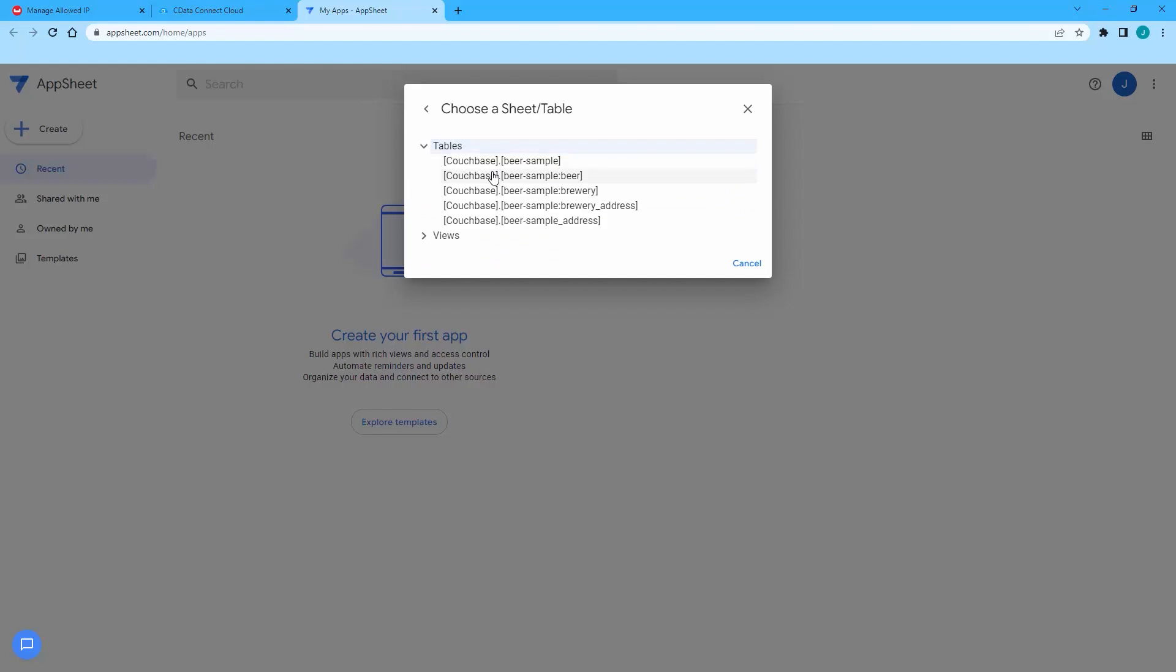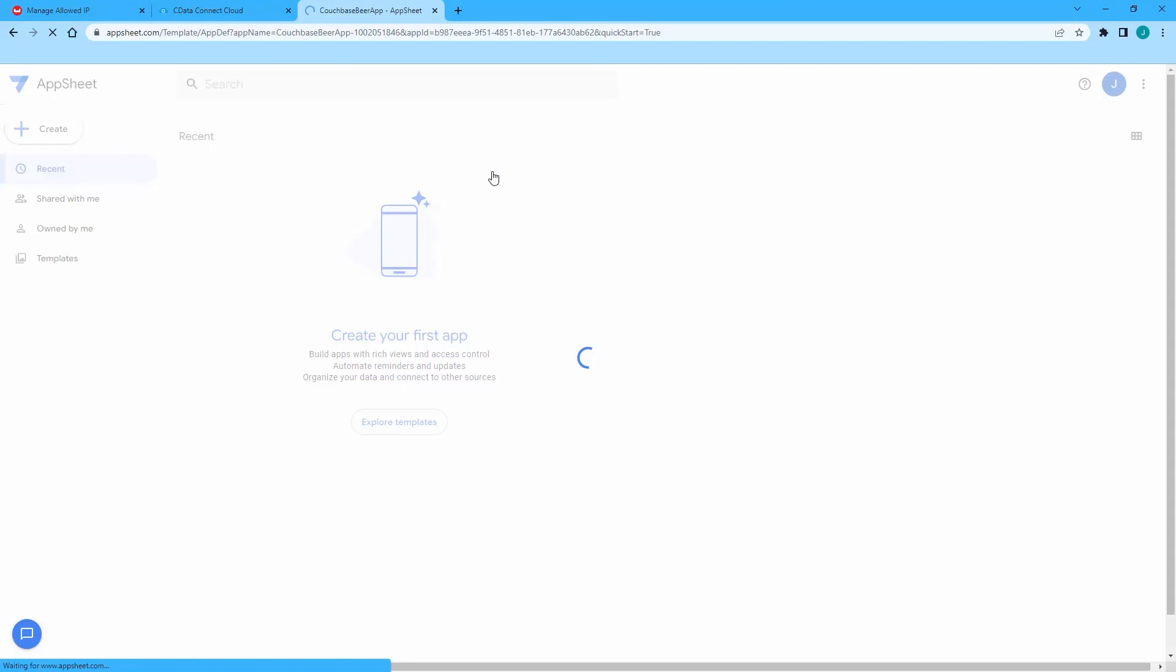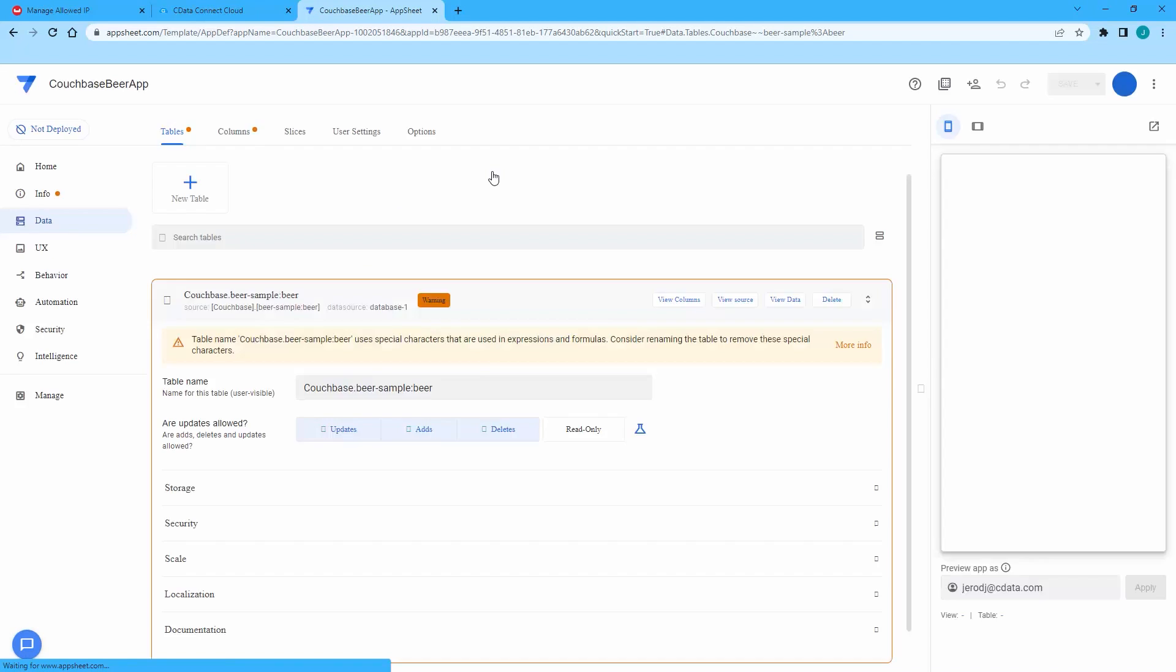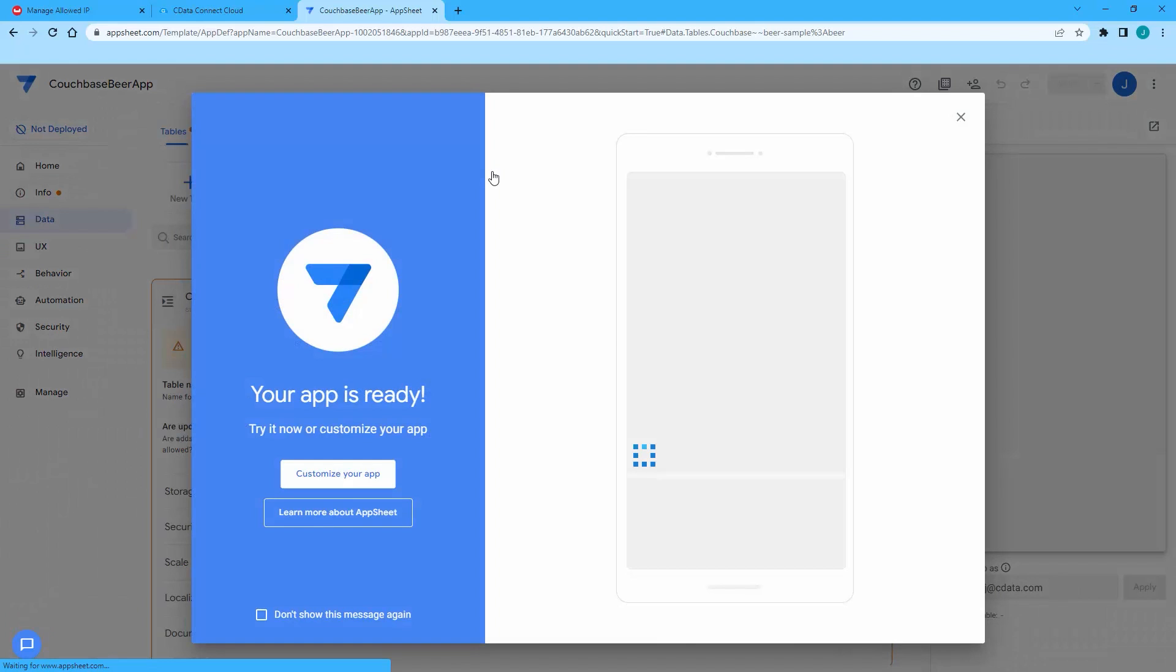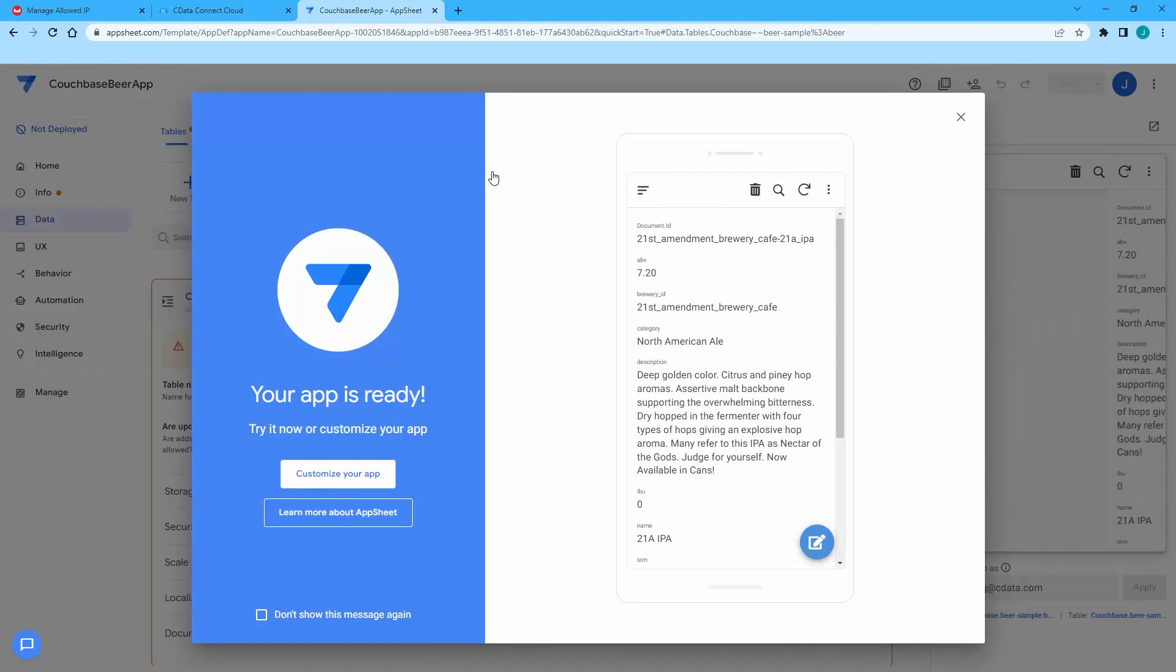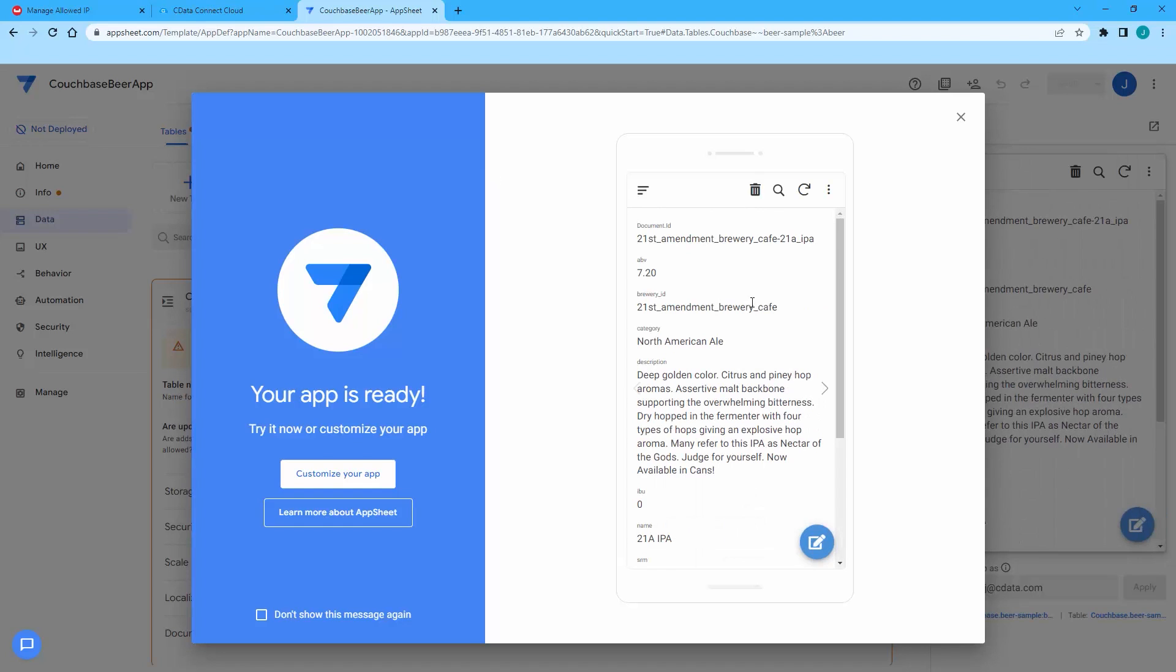AppSheet will automatically create your app. From the app, you can view or edit your Couchbase Capella data. You can edit the app itself to add more pages and more functionality. Now you have Couchbase Capella data in an AppSheet app ready for viewing, editing, and more.